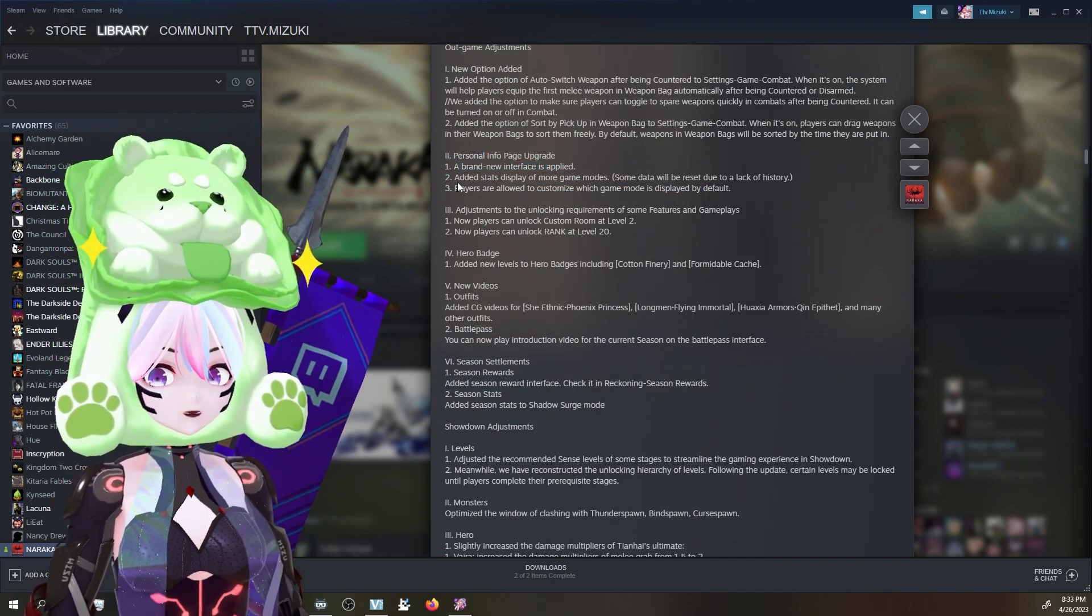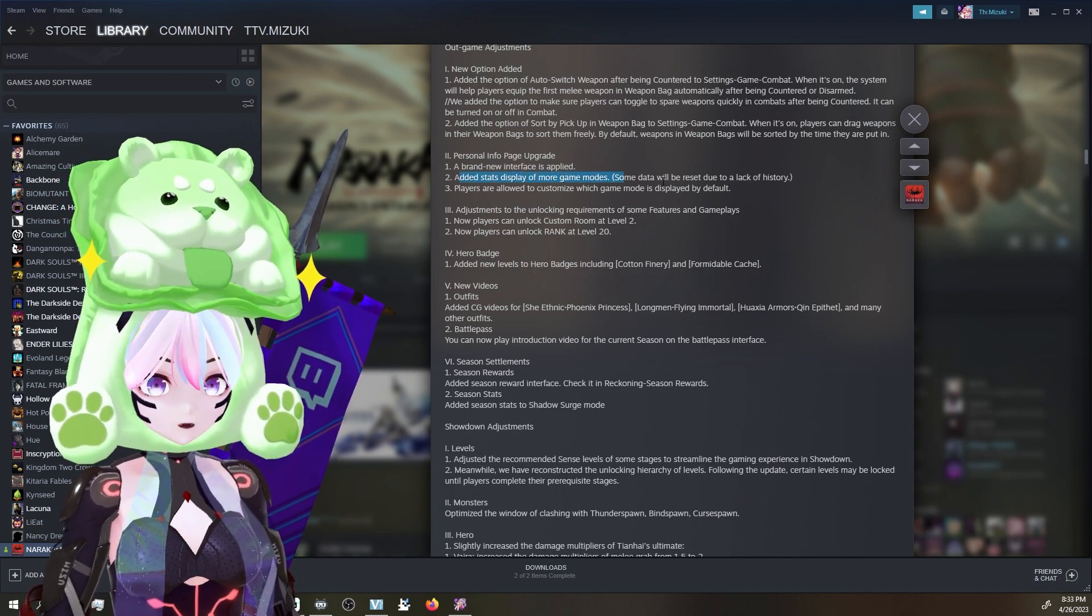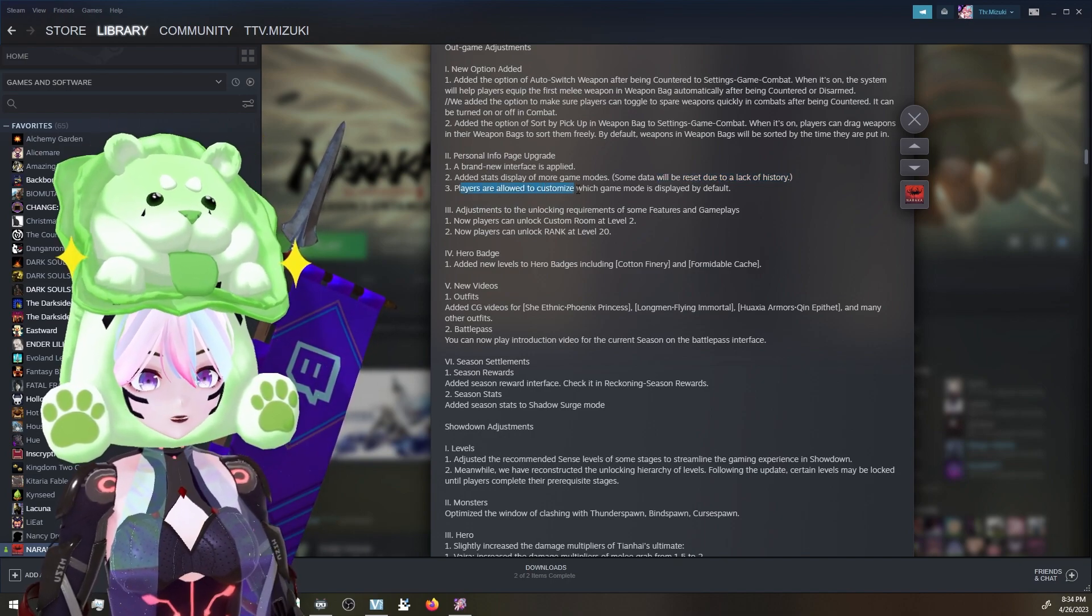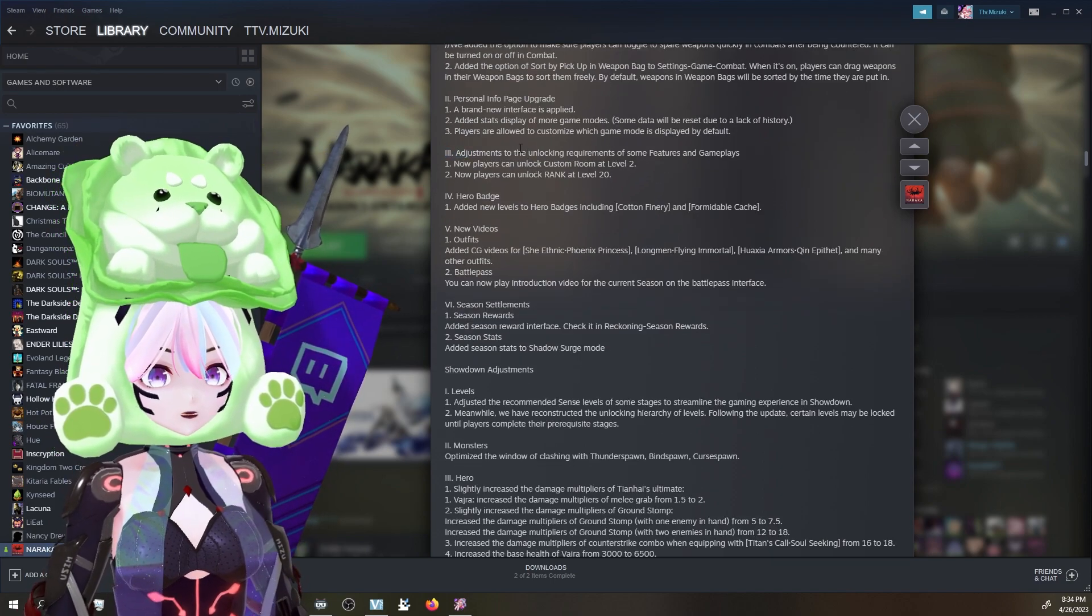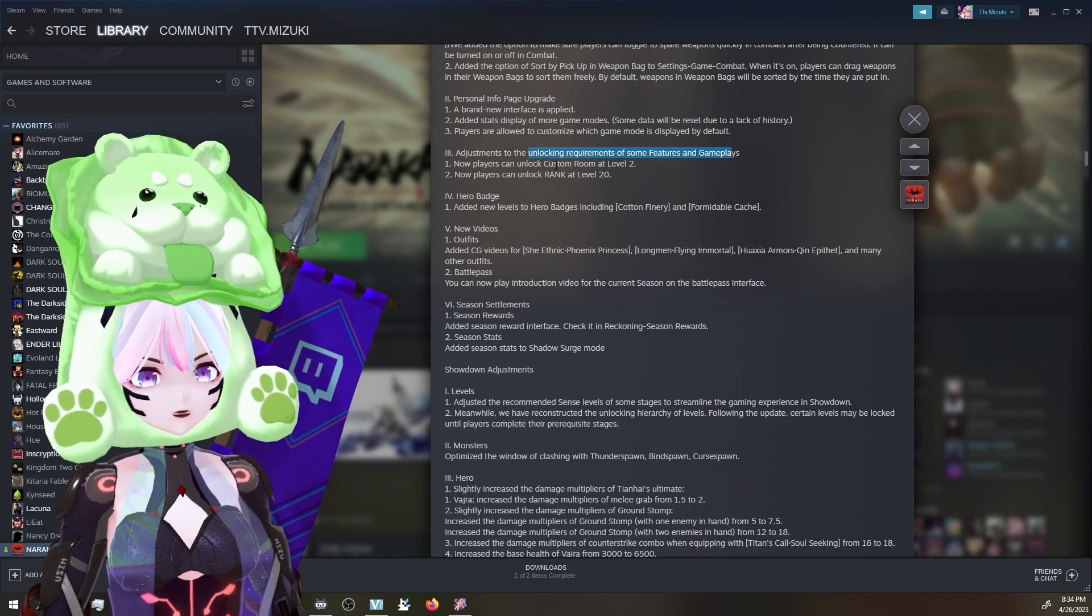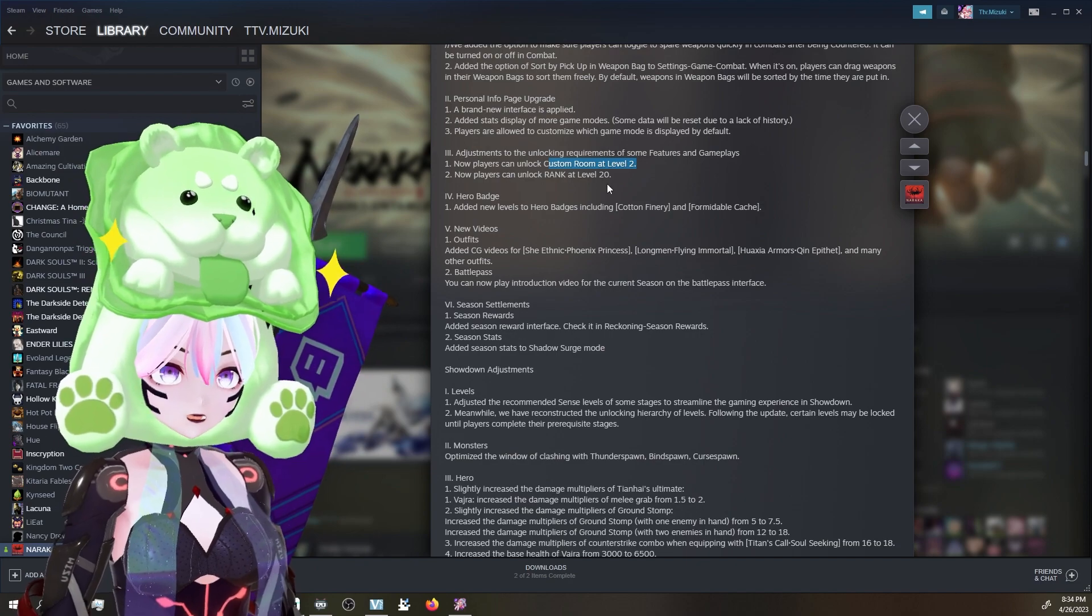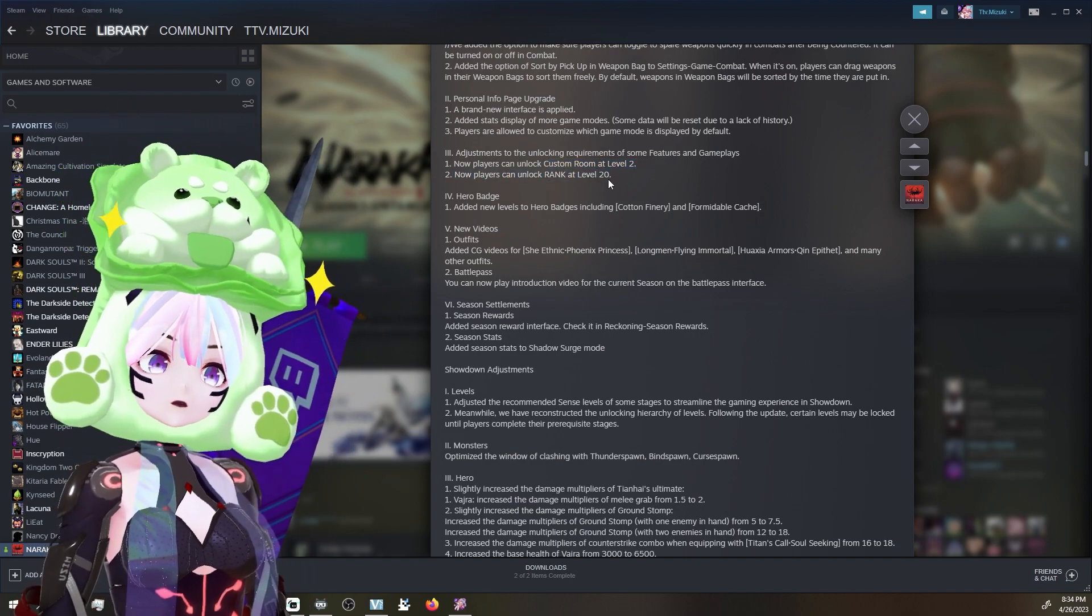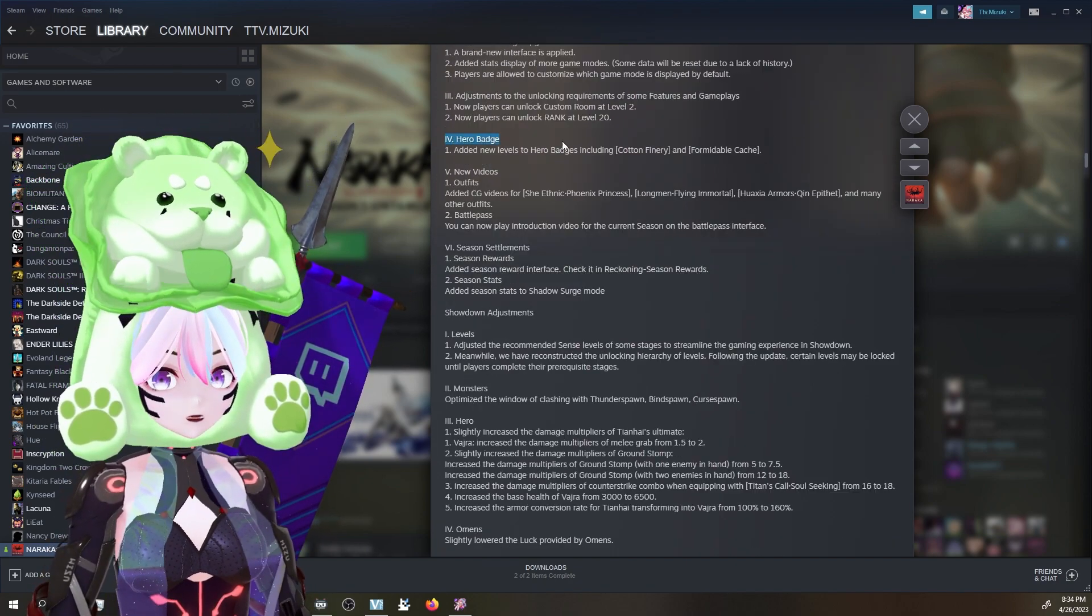A brand new interface is applied. Added stats display of more game modes. Some data will lack history. That makes sense. Players are allowed to customize which game modes is displayed by default. That's nice. Adjustments to the unlocking requirement for some features. Now players can unlock custom room at level 2. Thank you! That's great. That's great. That needed to happen. Also, now players can unlock rank at level 20. I don't know what it was before. That seems really high to me, but I might be wrong.